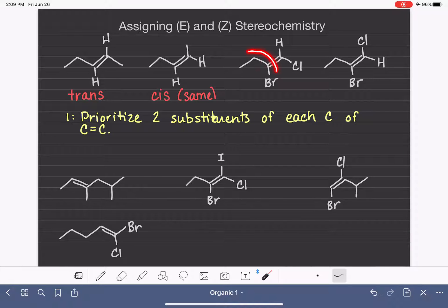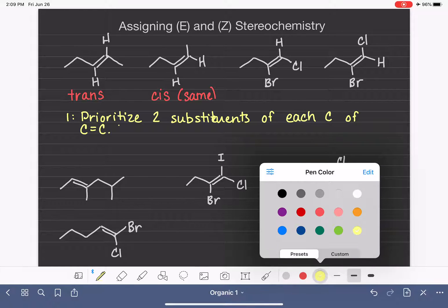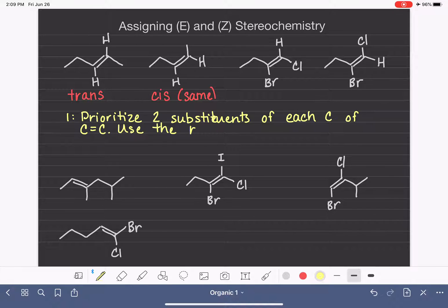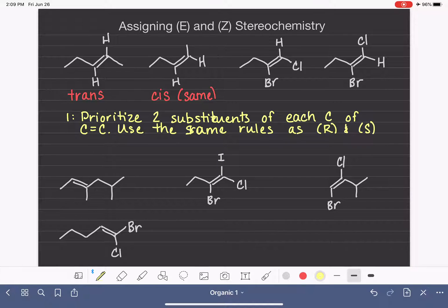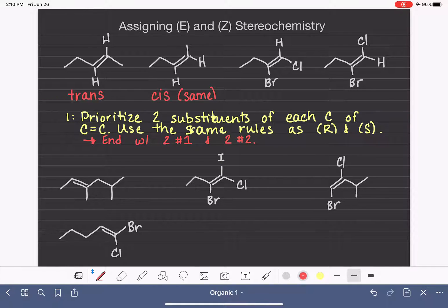We prioritize the two substituents on one carbon, and then we separately prioritize the two substituents on the other carbon of the double bond — that's where things get a little tricky for students. If there's a tie, we move out to the next atom in the carbon chain and continue proceeding out until we can break the tie. Because we're prioritizing a total of four things but in two separate pairs, you will end up with two number ones and two number twos. Each carbon of the double bond gets a number one and a number two.